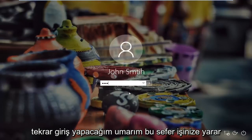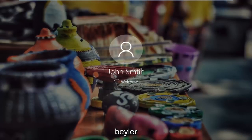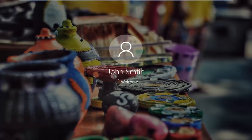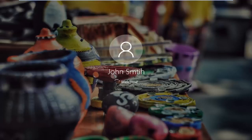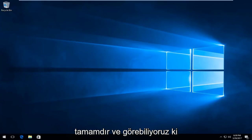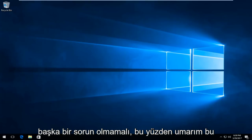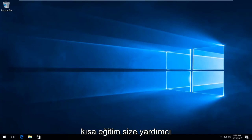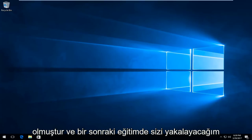So at this point I'm going to sign back in — hopefully it should work for you guys this time. And we can see that we have booted back into Windows 10 and there shouldn't be any further problems. I hope this brief tutorial helped you guys out and I will catch you in the next tutorial. Goodbye.